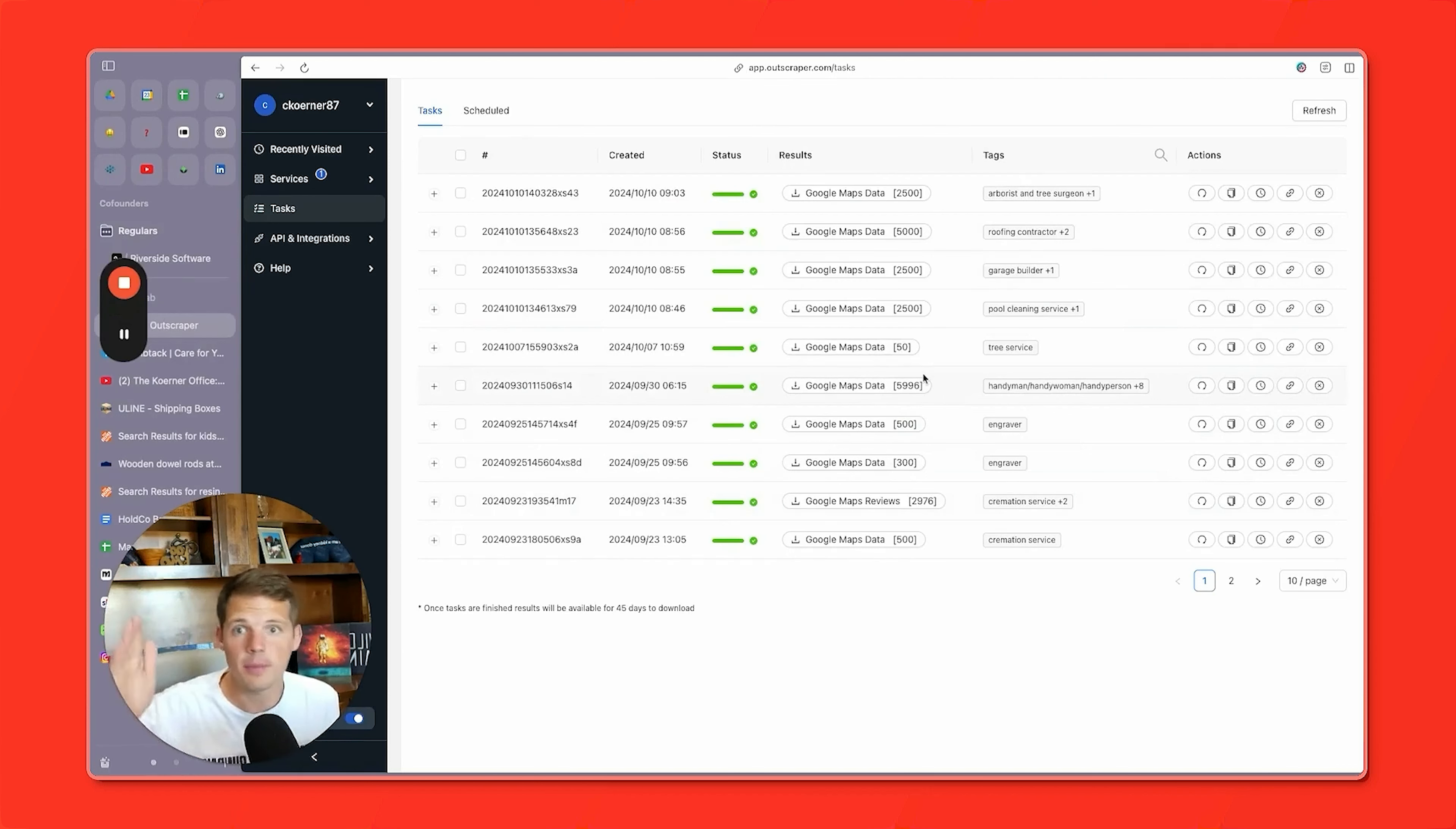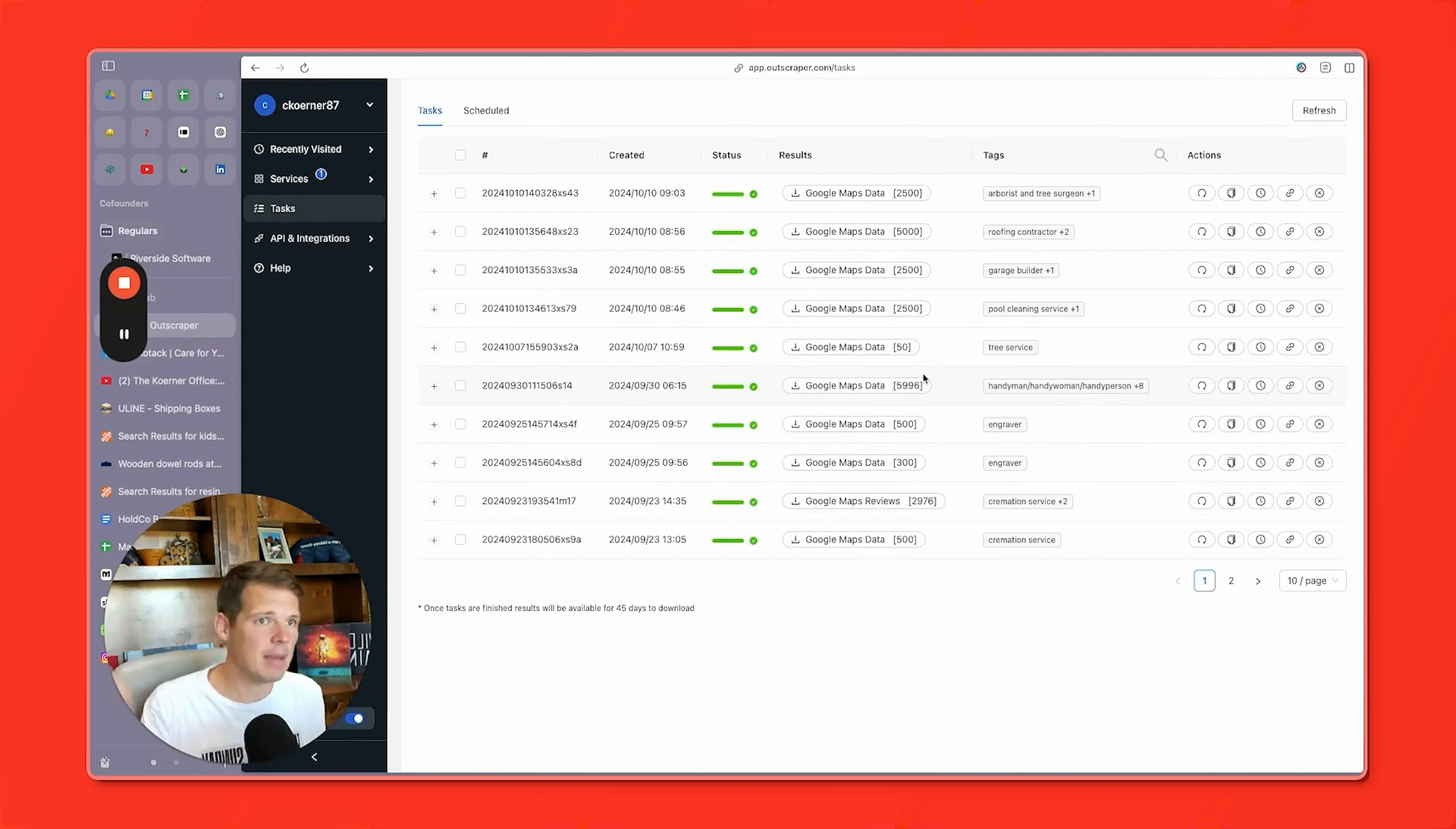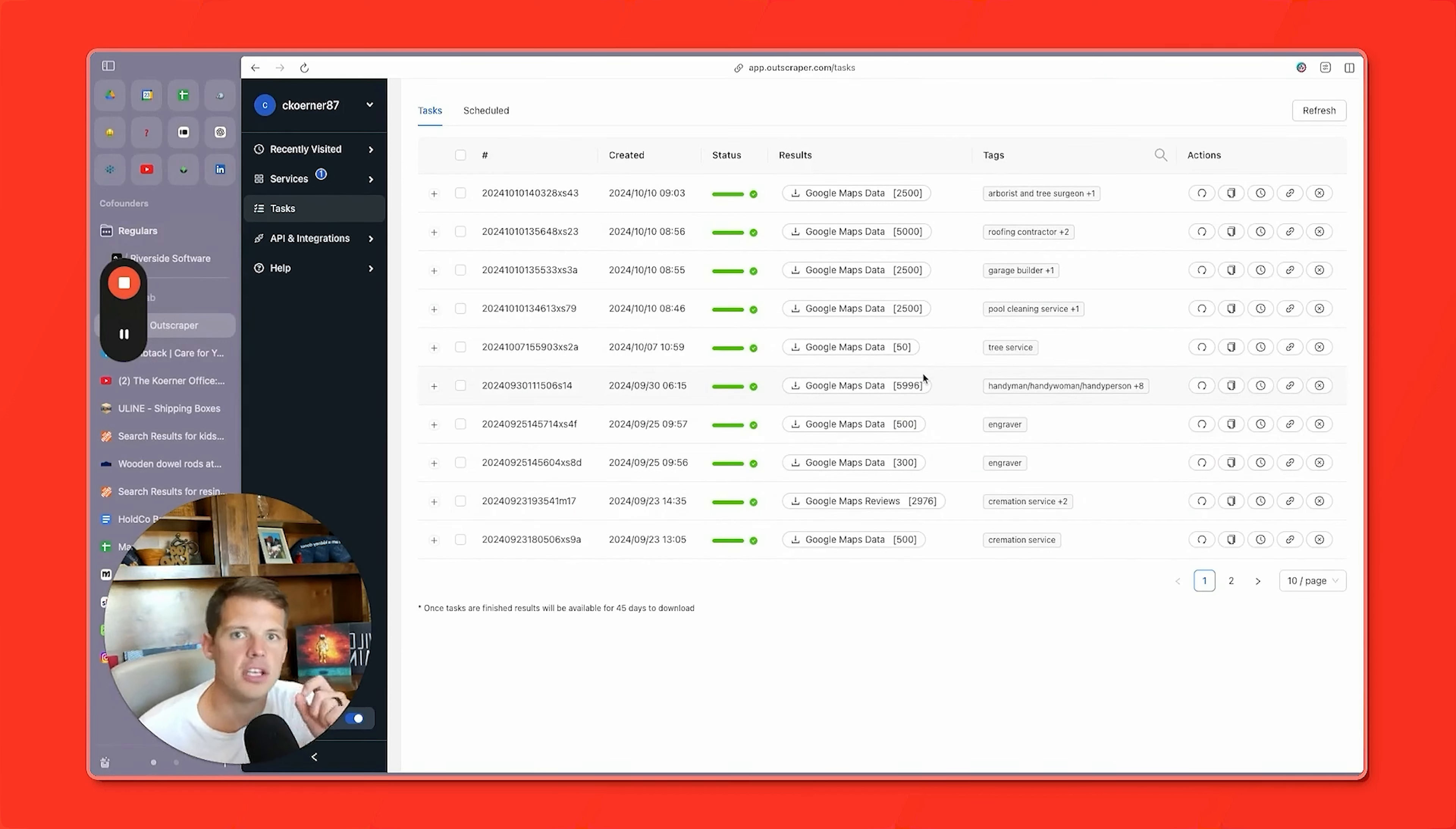You're going to have the cell phone numbers, email, first name, last name, address, business name, website, everything you need to reach out to these guys. And you will have more customers than you know what to do with.